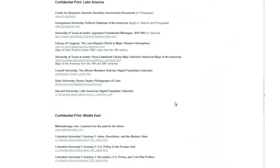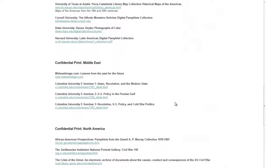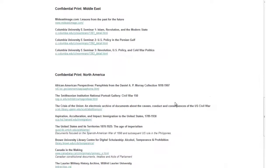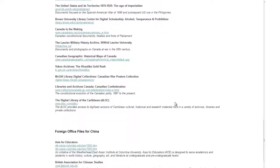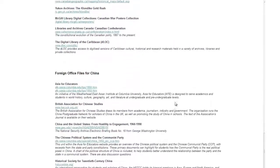Lastly, our introductory pages feature a series of external links specifically designed for each of our collections, should you want to extend your research.